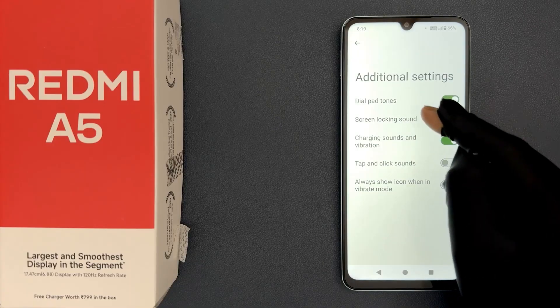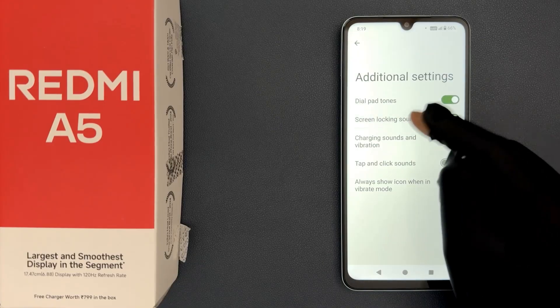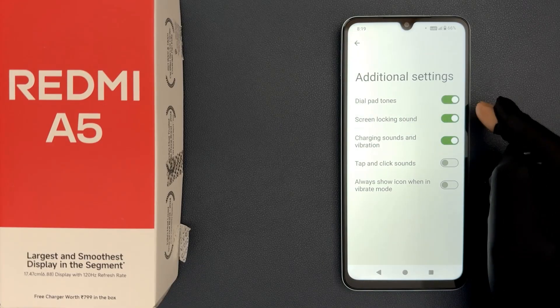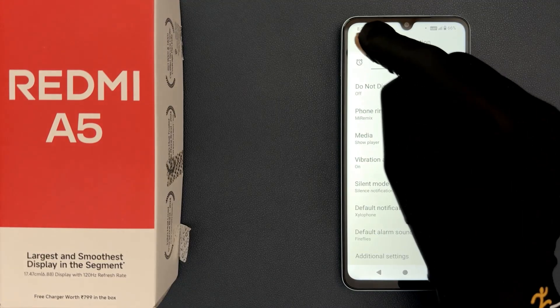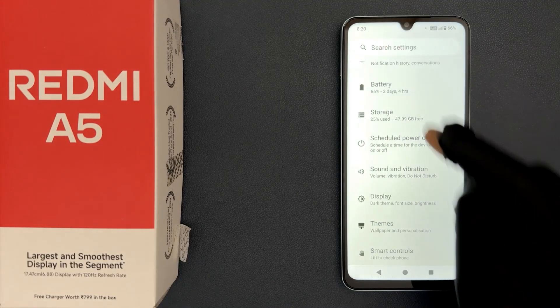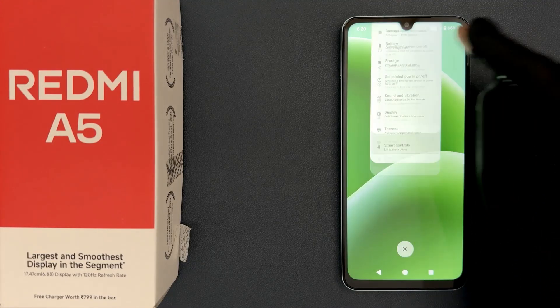So select the option that you want. I want to turn it on, so let me do that. You can see it's now turned on. So that's it. Please like, comment, and subscribe for more videos.